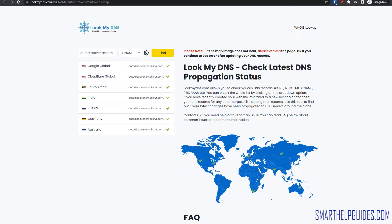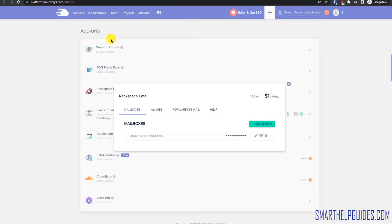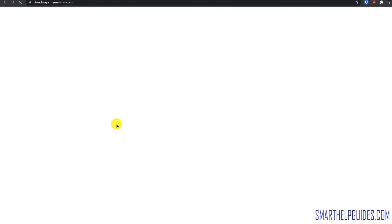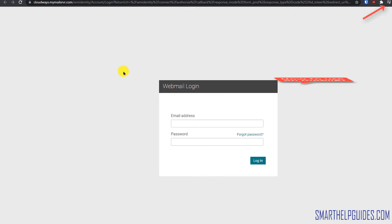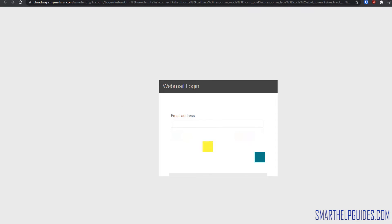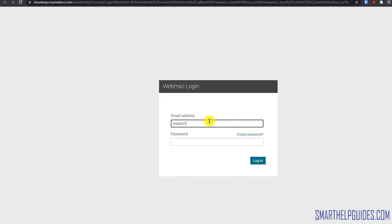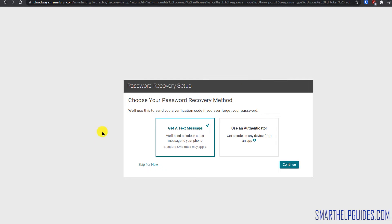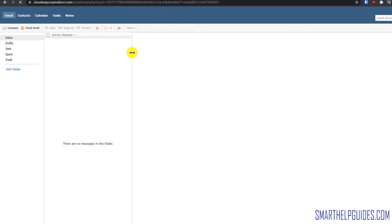Now we can go to our Cloudways dashboard. Go to the Help section and you will see a link to access the webmail online. This is basically a webmail interface — just like Gmail, you use the email address and password to log in. My email was support@ and I'll enter the password and click Login. You can see it is working — this is the interface you can use to send and receive emails.